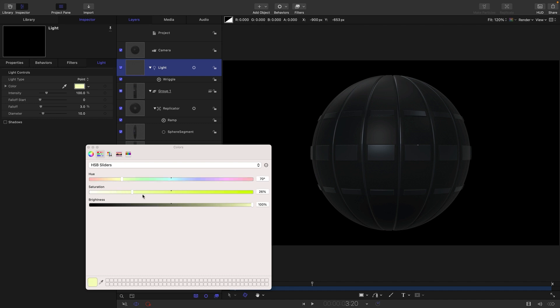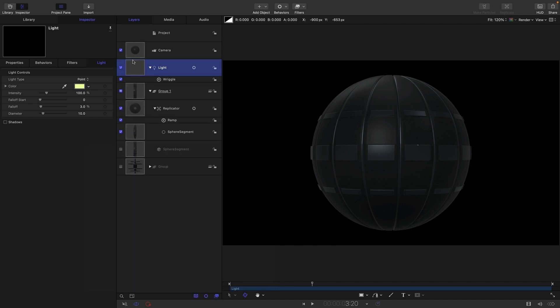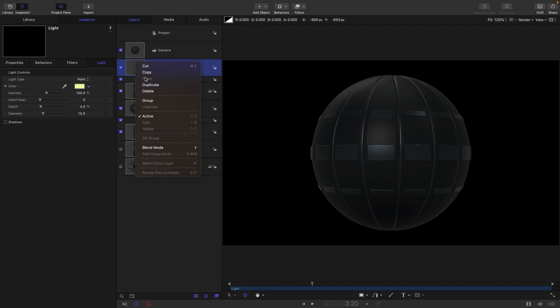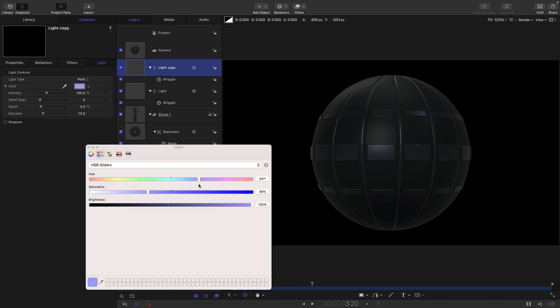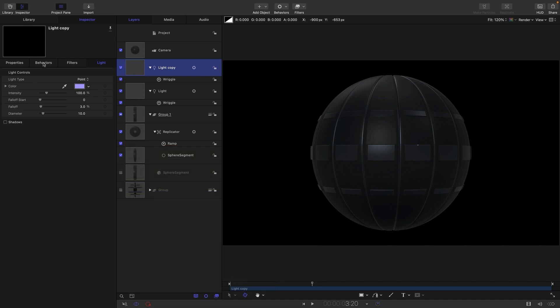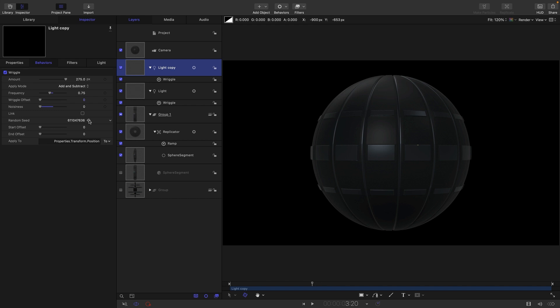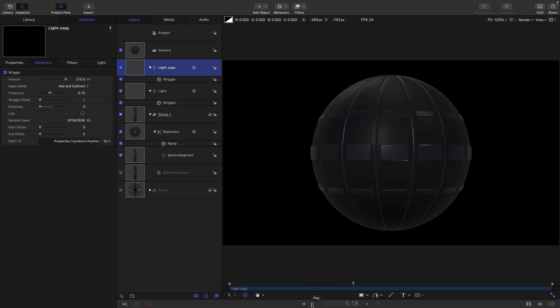I'm going to come back to my light and give it a little bit of color. Doesn't really matter. And then I'm going to duplicate this light, right click duplicate. I'm going to change its color, just adjust the hue like that, and come back to the behaviors. And let's just click on this random seed a few times so the light is moving in a different way to the other one.